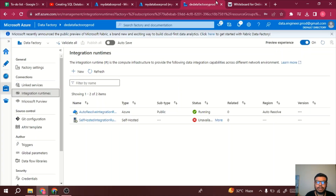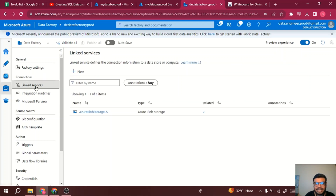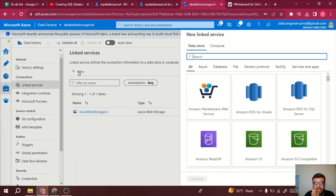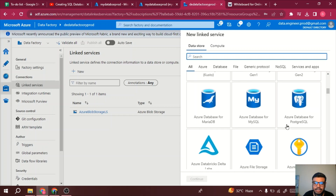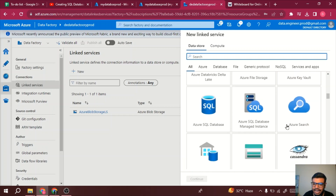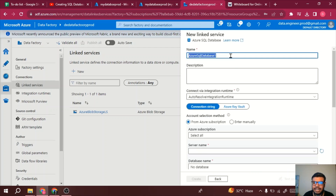I'll go to Azure Data Factory, go to linked services, and create a linked service — a connection between Azure Data Factory and Azure SQL. For Azure SQL I'll use 'Azure SQL Database', click continue, and give it a name: 'Azure SQL Database Link Service'.